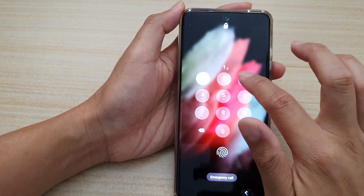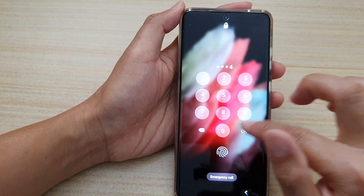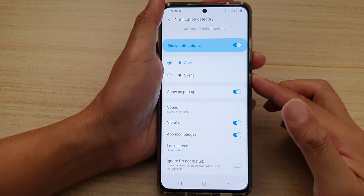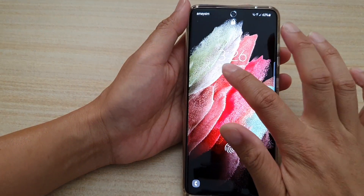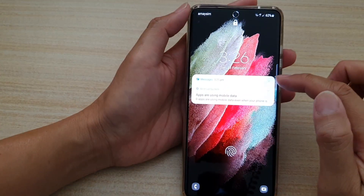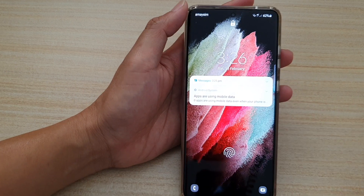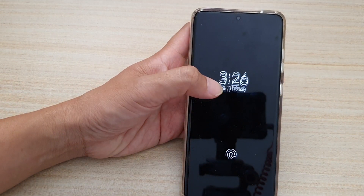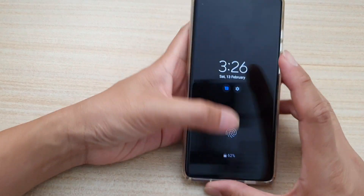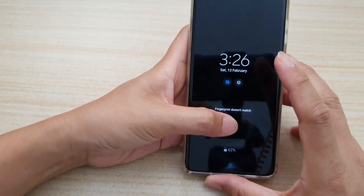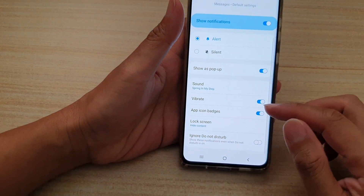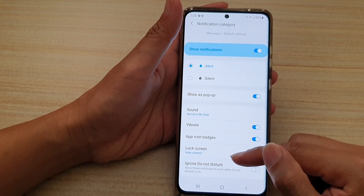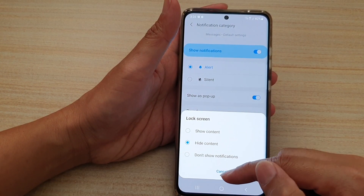If I go in and tap on hide content and then lock the screen, tapping on that text you can see it does not show the content. It still tells me that I have a notification, but it will not show any content at all, and I will not be able to view the content until I am logged into my screen.